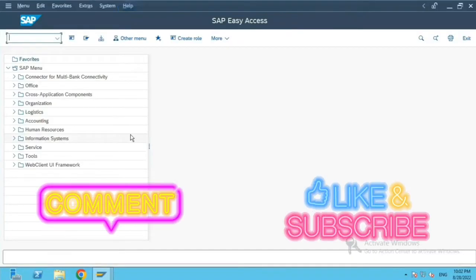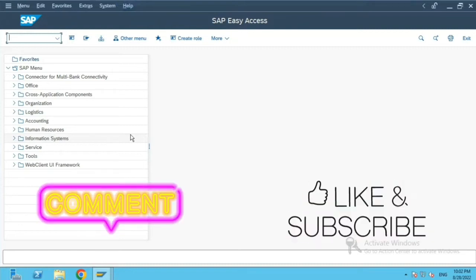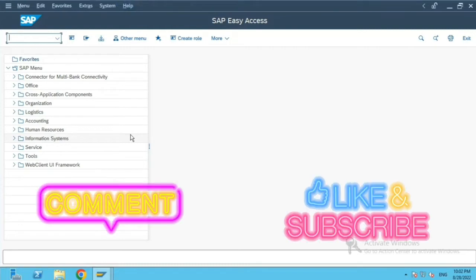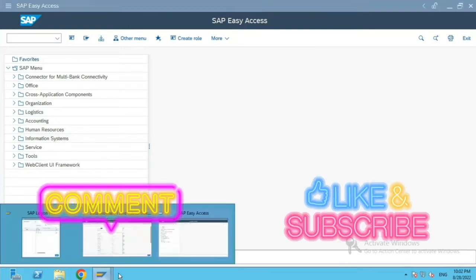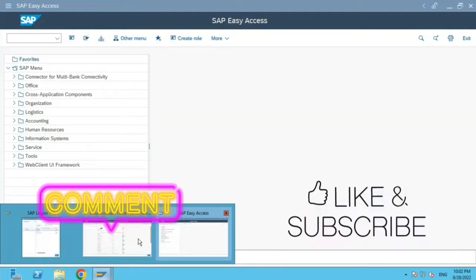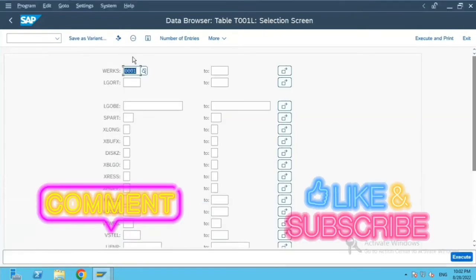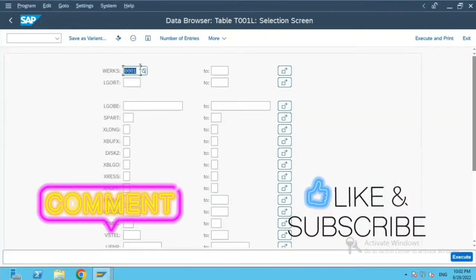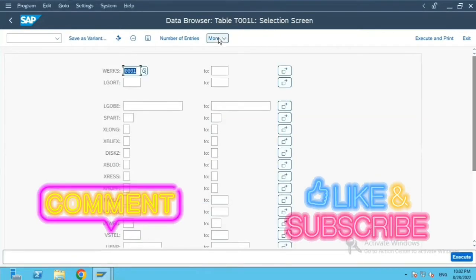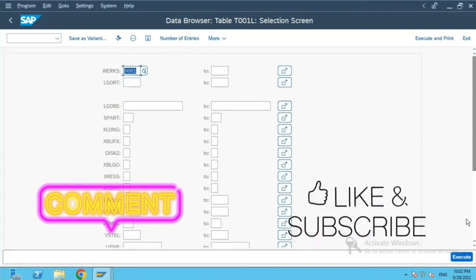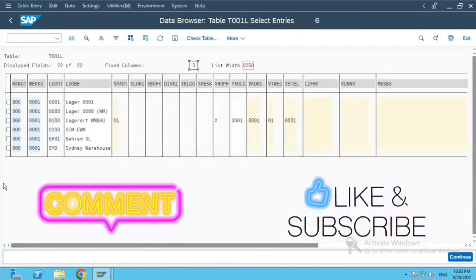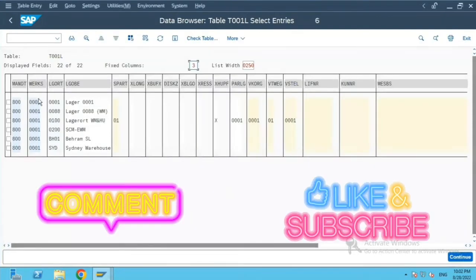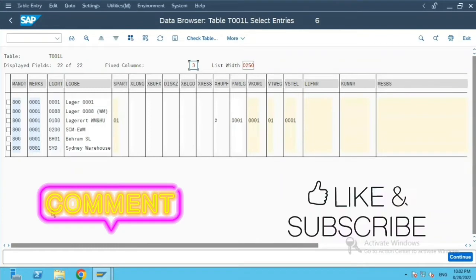Hi everyone, today we will see how to do SCC1. Before that, we will check the table T001L, which is plant and storage location. If you see the entries over here, there are only six entries which are attached to the plant in this particular thing.